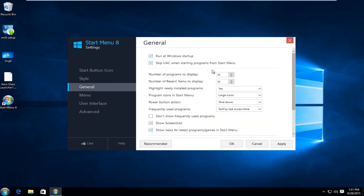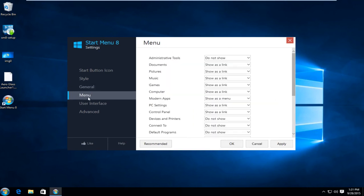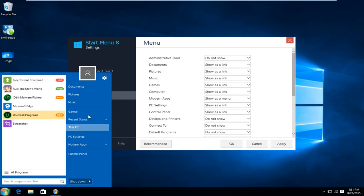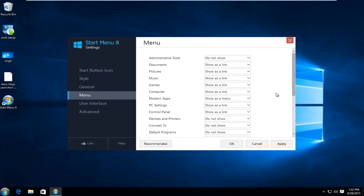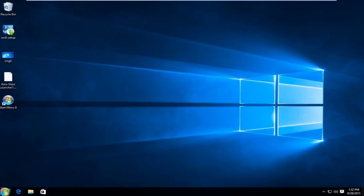Under general we can show how many programs we are looking to display. Under menu we can show certain items or commands as a link. We could show them in the menu or we could not show them at all. And it's very easy to change your preference through here. Just click on apply and OK when you're finished.